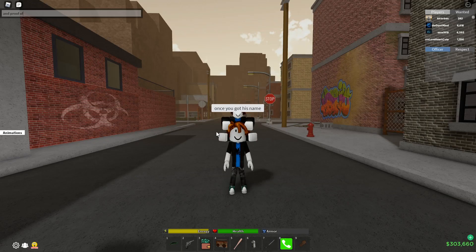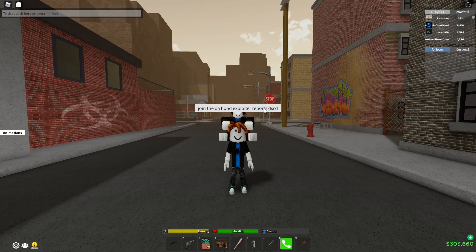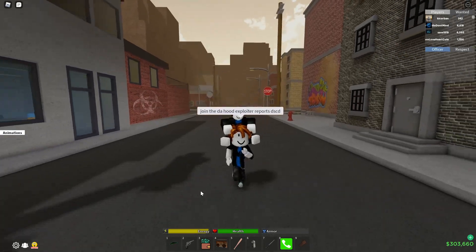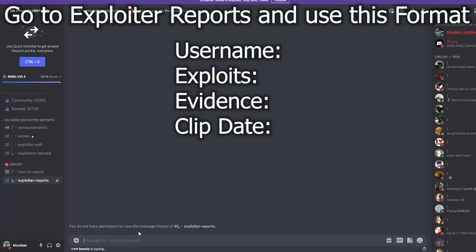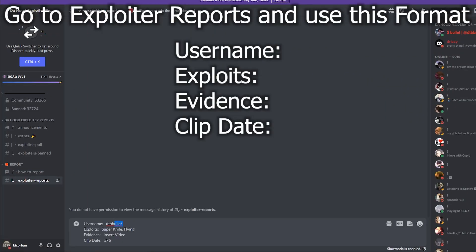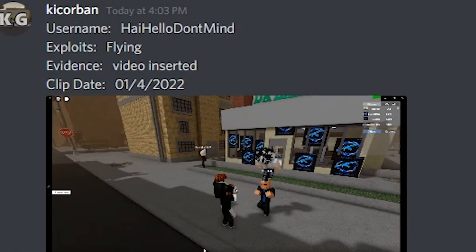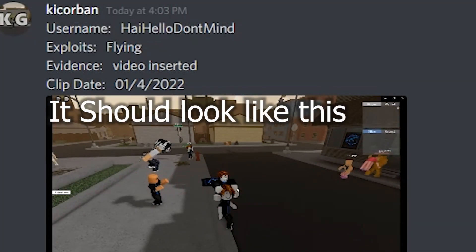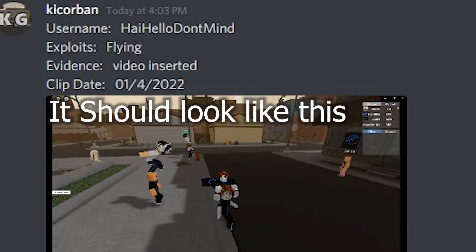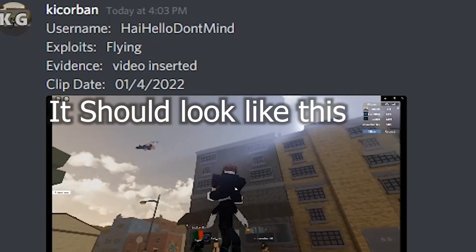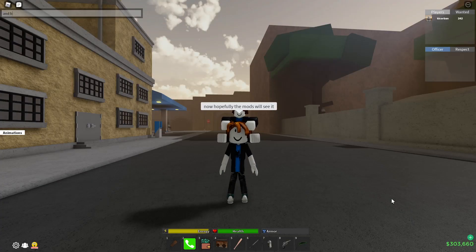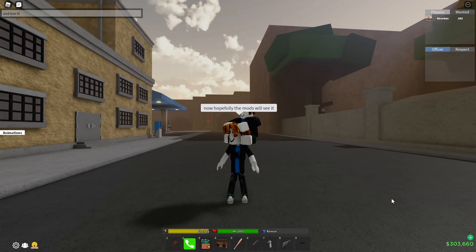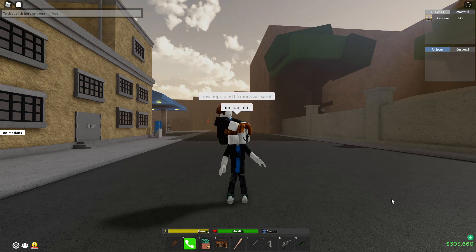Once you got his name and proof of him hacking, join the Da Hood Exploiter Reports Discord. Go to Exploiter Reports and use this format. It should look like this. Now hopefully the mods will see it and ban him.